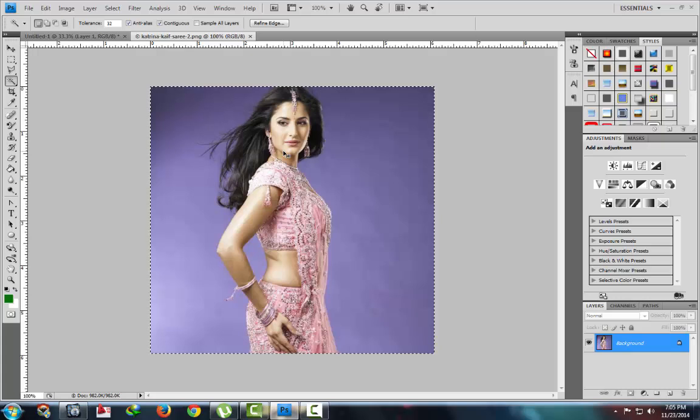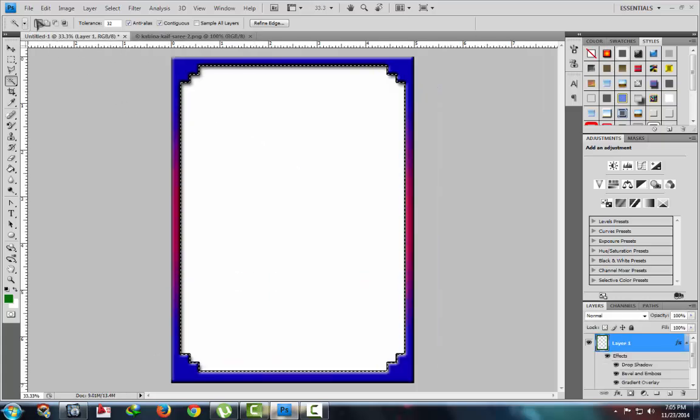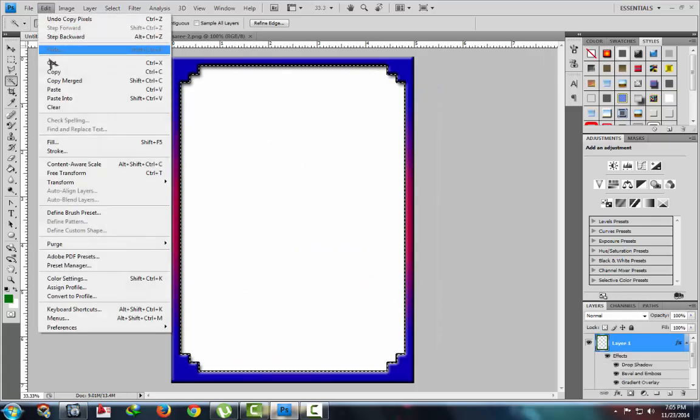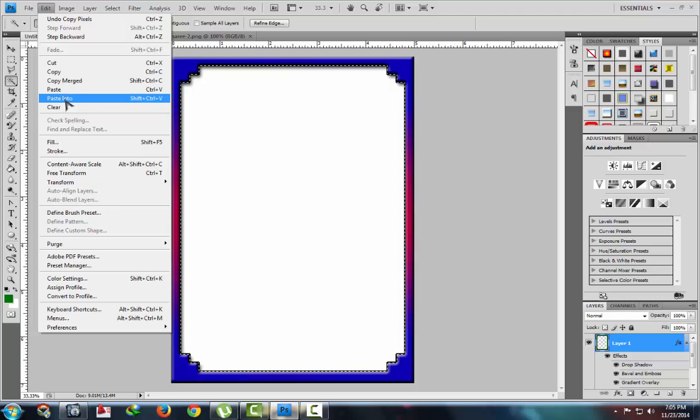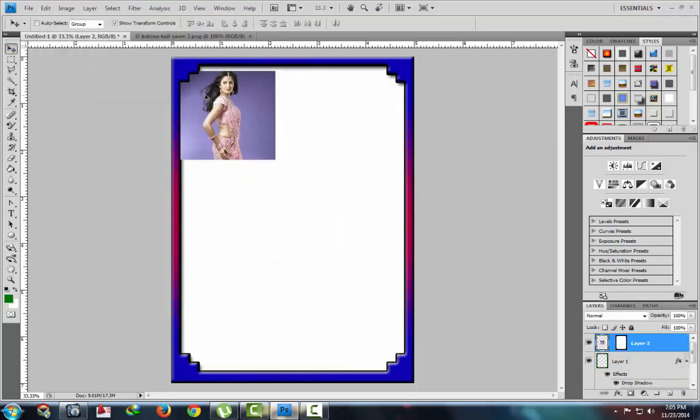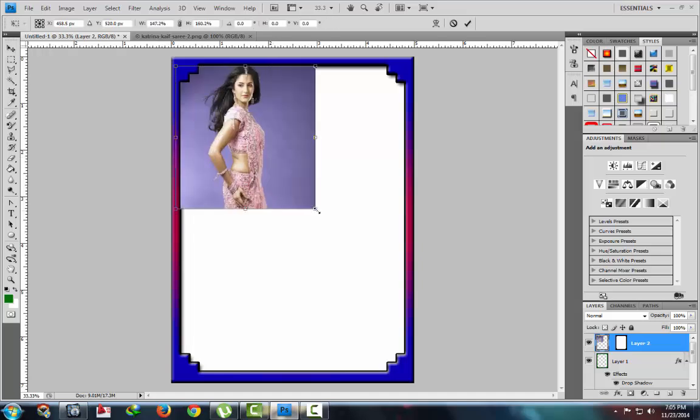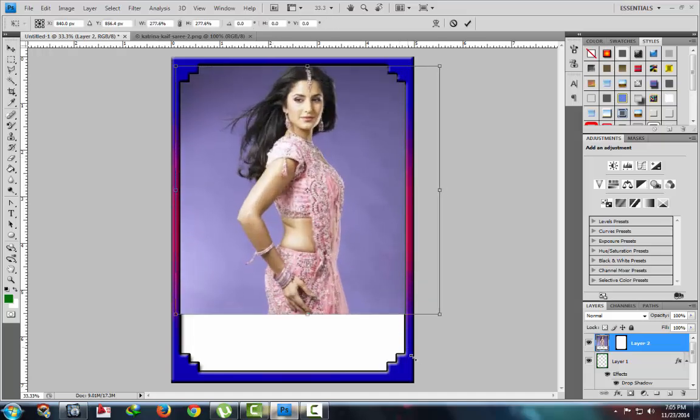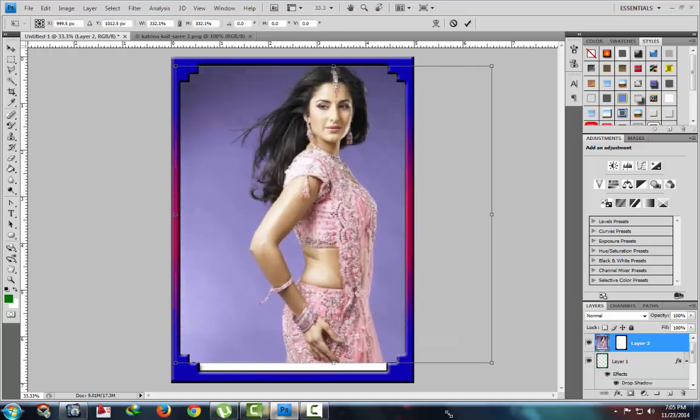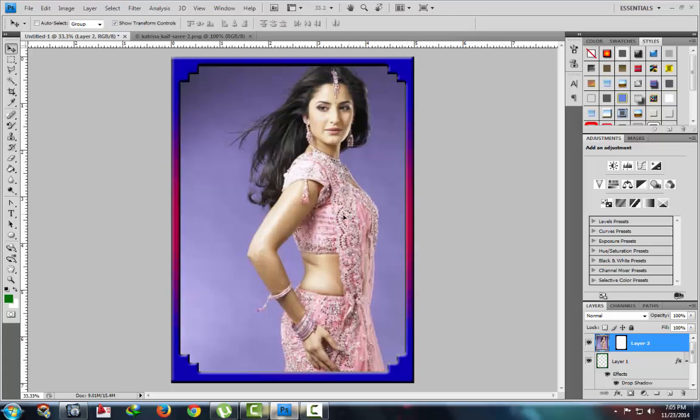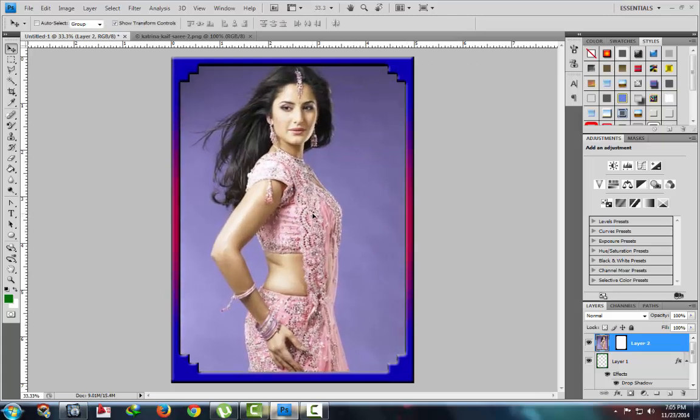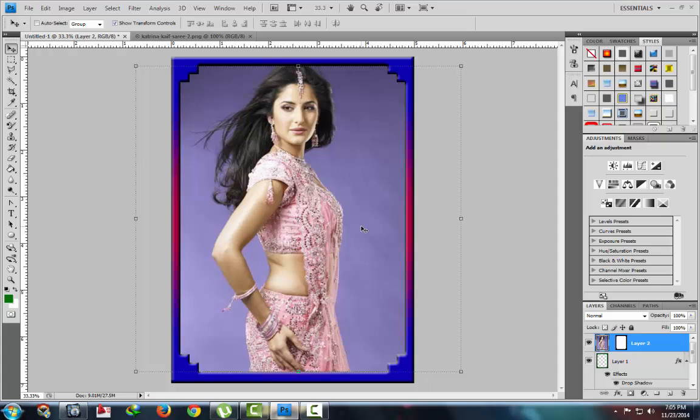Select this one, Ctrl A, Ctrl C copy, and paste here. Paste into. Adjust size by pressing Shift key. This is our new photo.